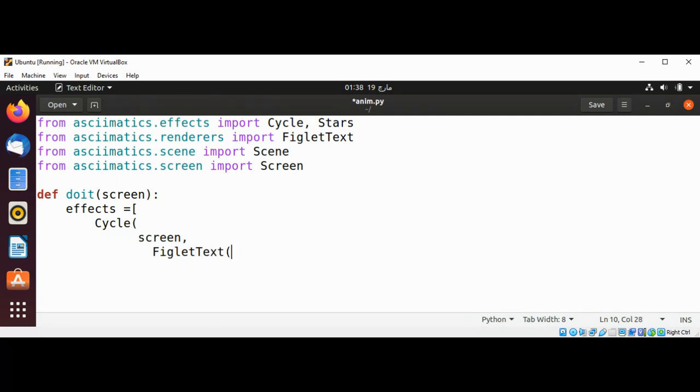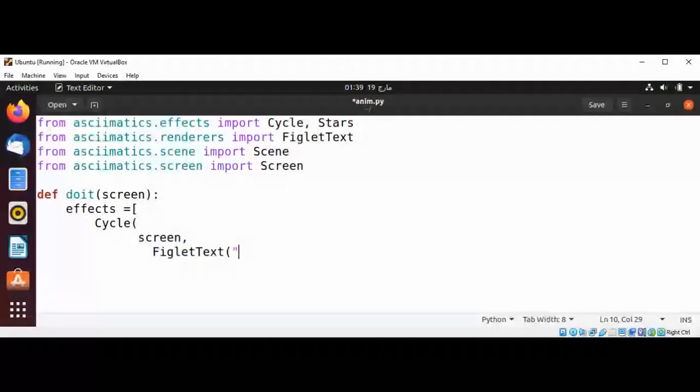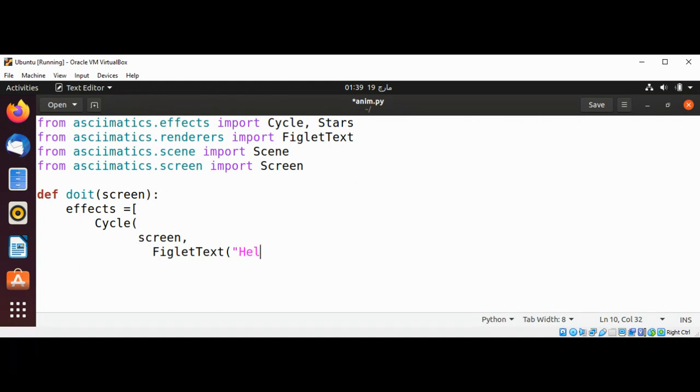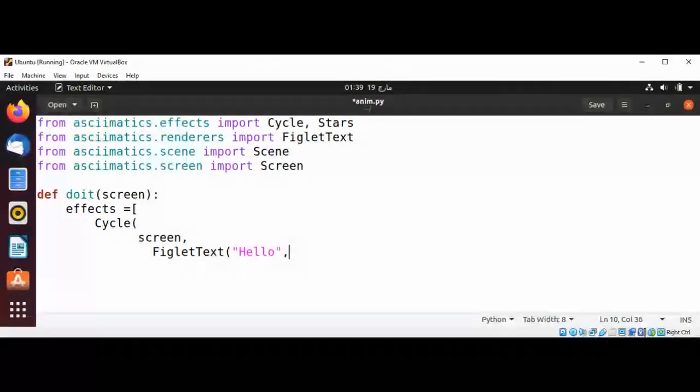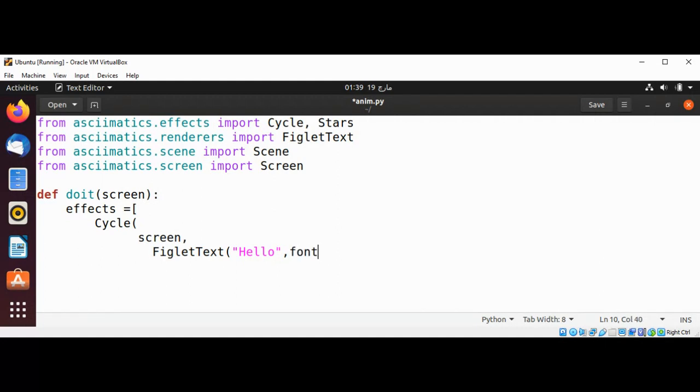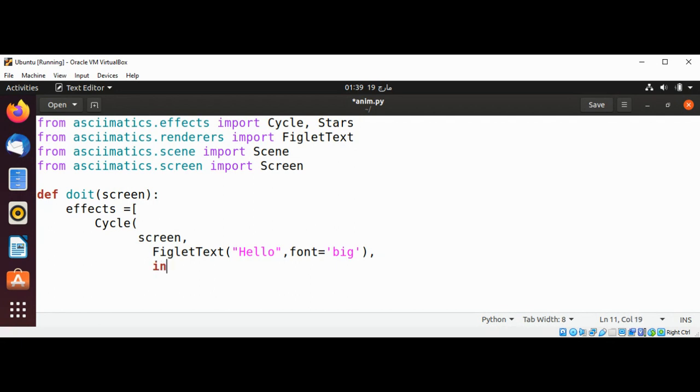The text we want to print or animate will be 'Hello' and the font size will be 'big'. Then int screen height divided by 2 minus 8.